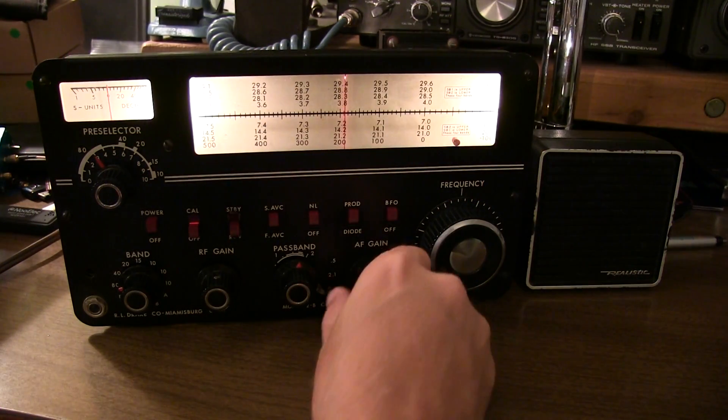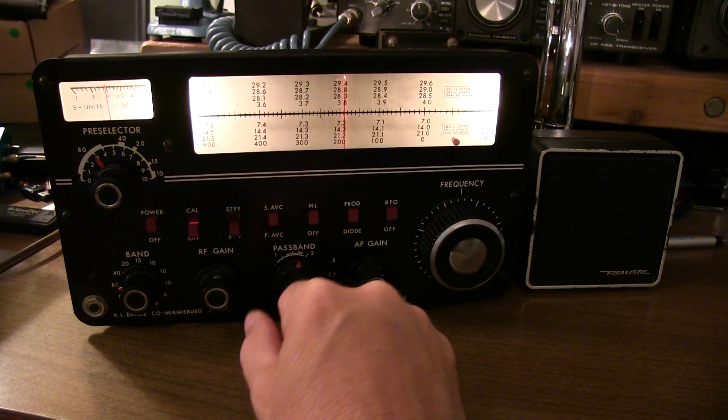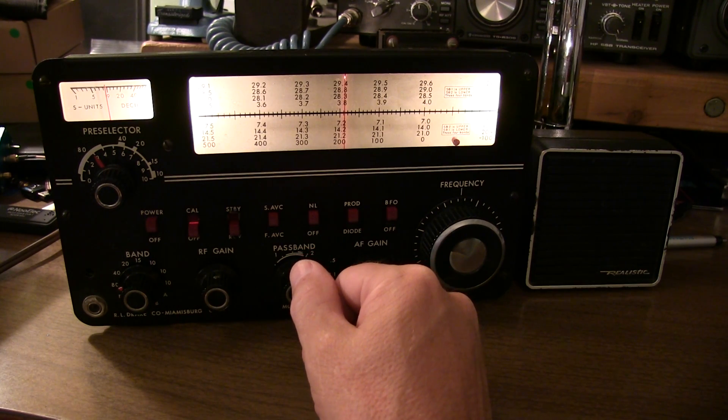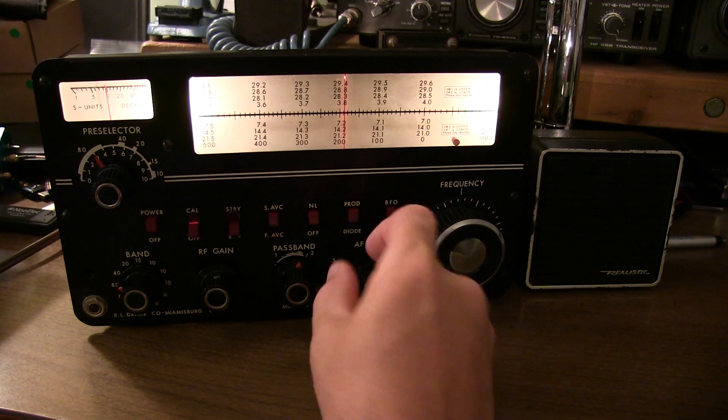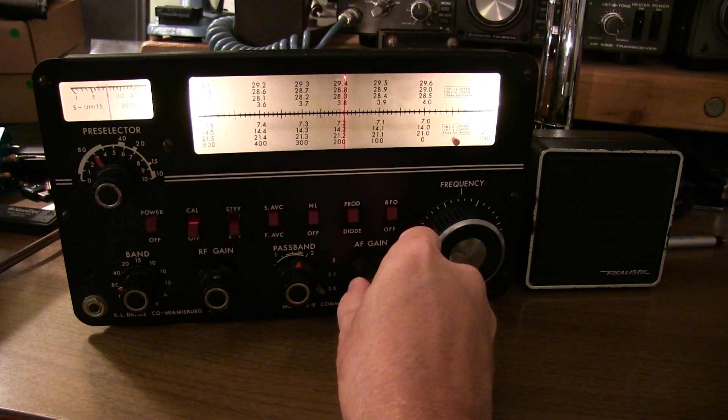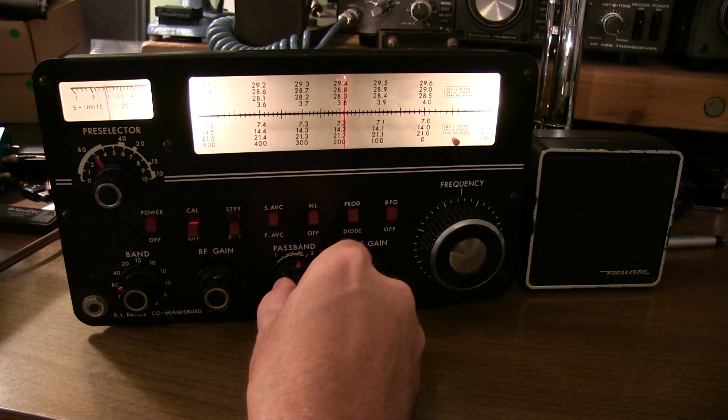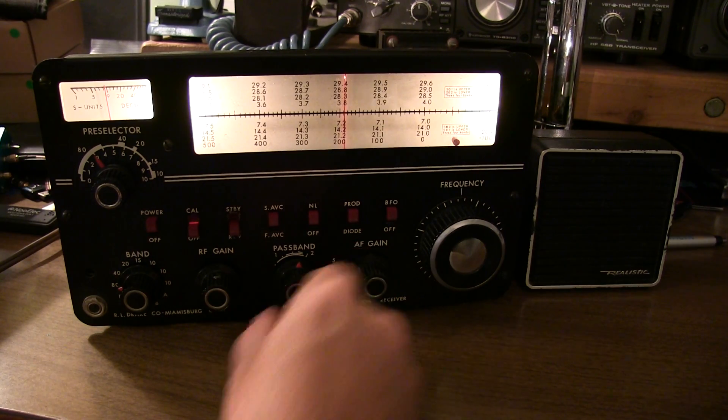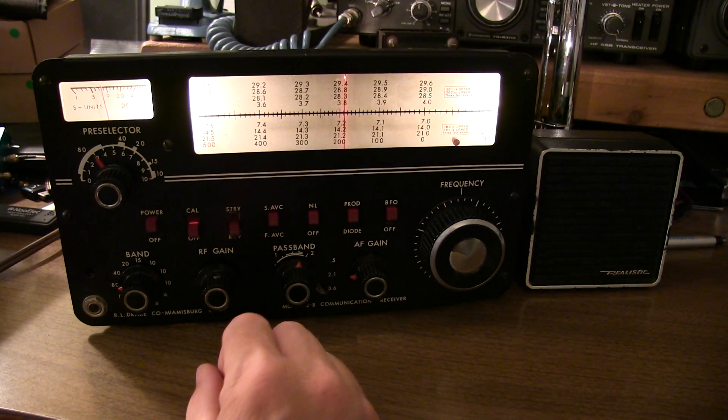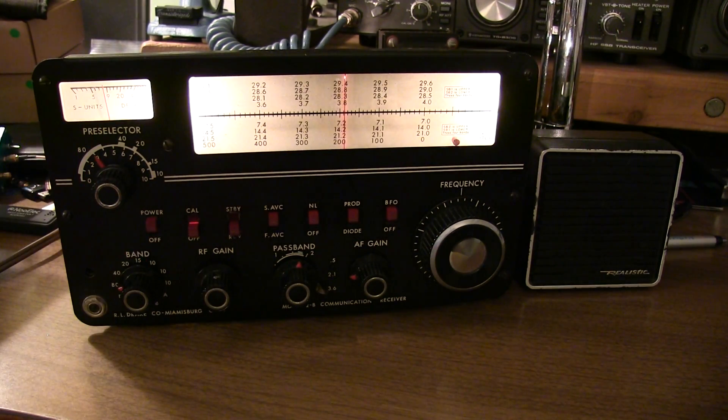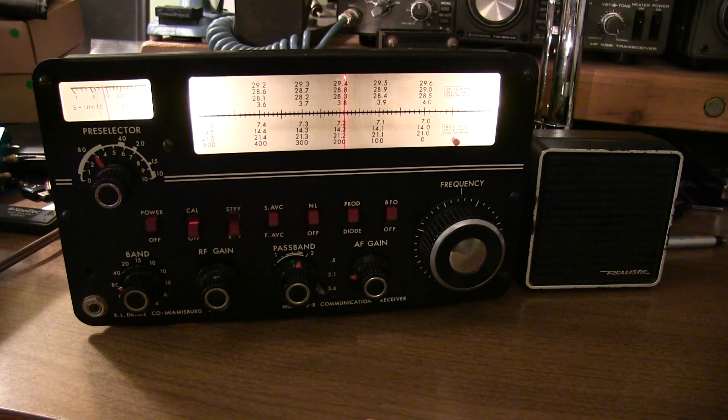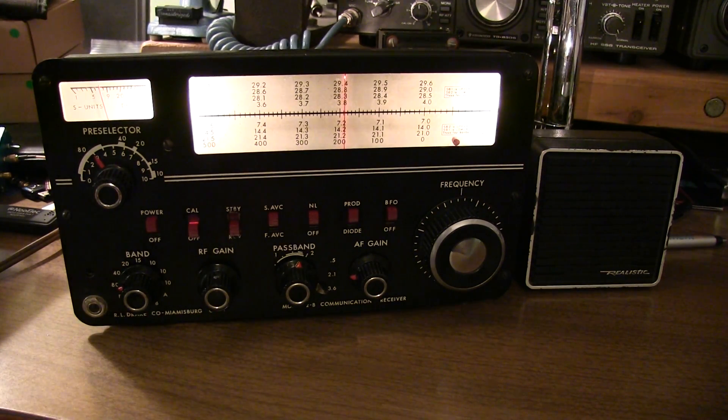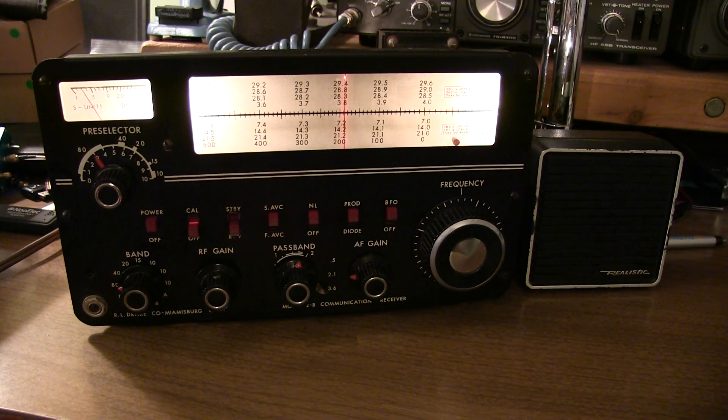All right, I've got the 2B up here on the bench and hooked into our antenna system. So we're listening to some signals here on 75, 80 meters. 80 meter phone. Pretty good, clean signals. Got a fairly high noise level here. I was listening on my solid state rig and I've got about the same noise level on that as well. So it's not just noise in the 2B.